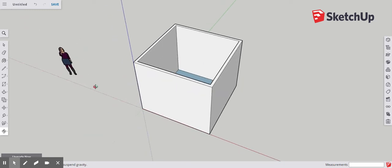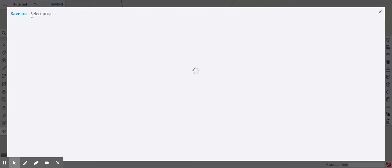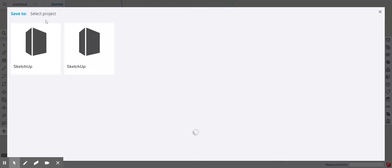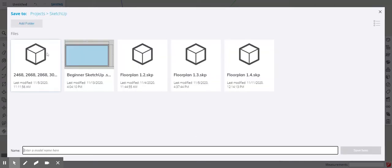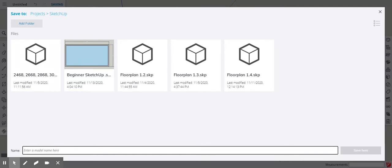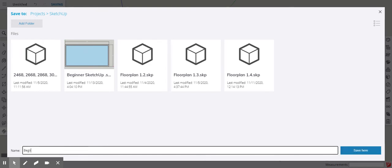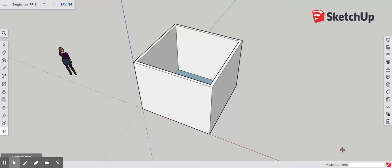Now that we have this 10 by 10 room, we're going to want to save it. So we can go here and select the folder. I don't know why I have two, but I'm going to click the first one and I'm going to type beginner floor plan one and just save it.